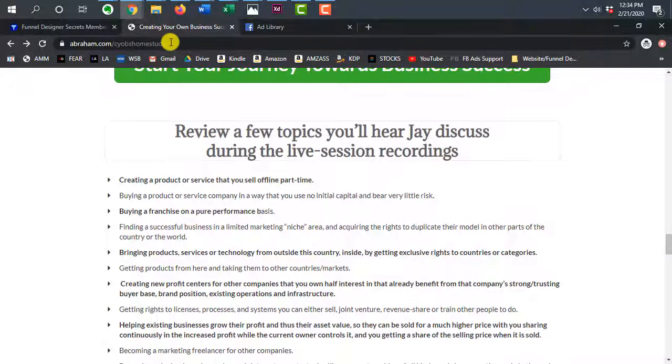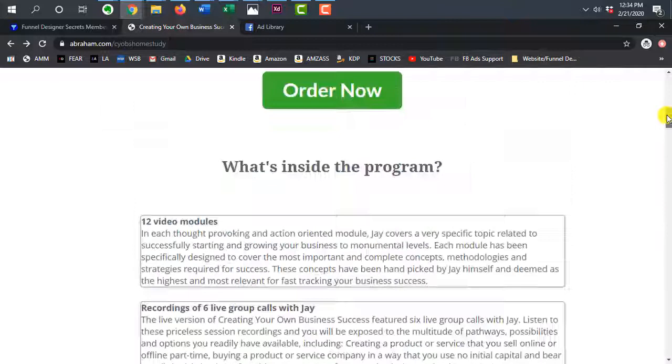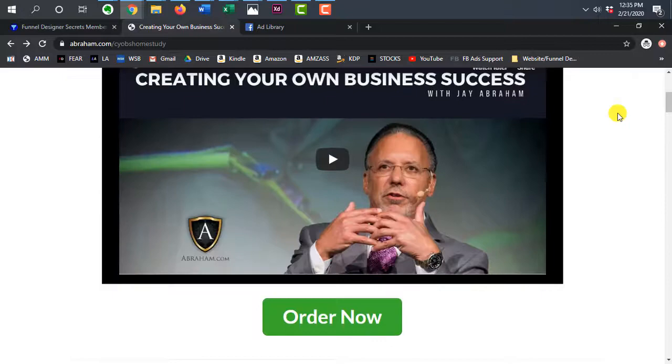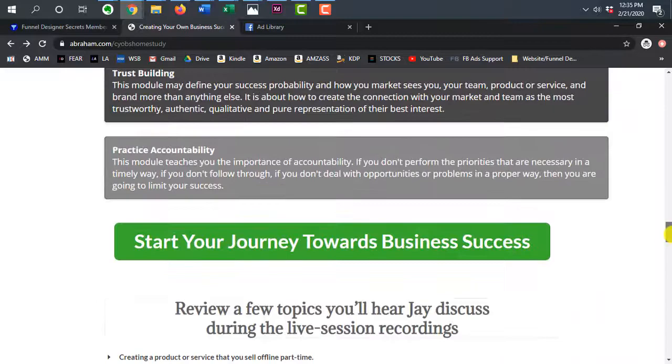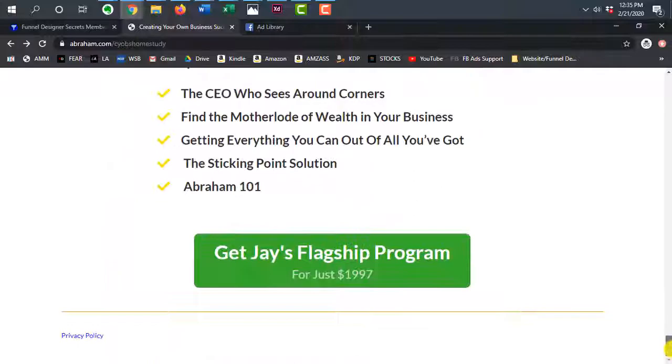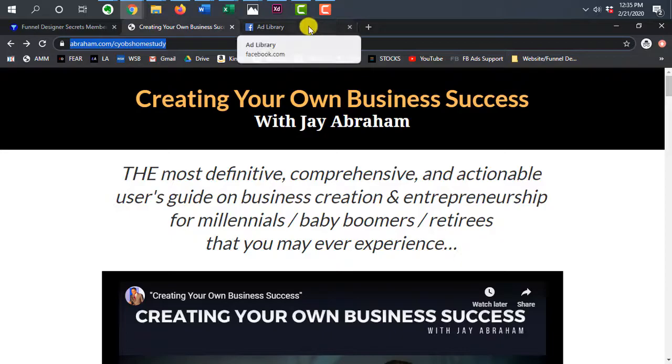So if you're interested in taking a look at either the page or the program itself, you can go to abraham.com slash C-Y-O-B-S home study. If you're not interested in the program, but you want to look at the page itself and kind of determine what you like about it or what you think could be better, on top of what I mentioned here, feel free to do so. And if you are actually part of Jay's team and you're looking for some help designing a page, let me know. So leave a comment below. Let me know what your thoughts are on this page. Again, you can go check it out for yourself and I'd love to hear your feedback. So thanks for watching, and I'll talk to you in another video. Take care.